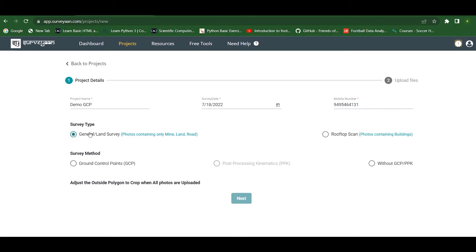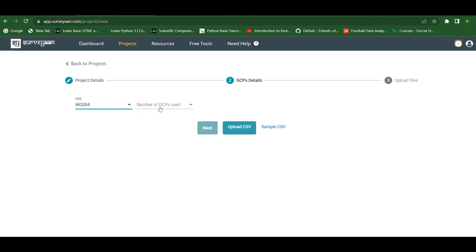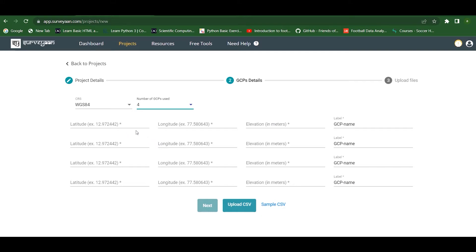Now let us choose the survey type and the survey method. Here I am using the Ground Control Point method. Click Next. Here we have to provide the GCP details. We have to select the coordinate reference system — either WGS 84 or UTM — and we can select the number of GCPs.